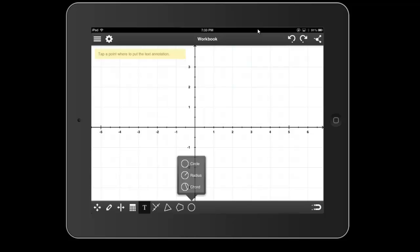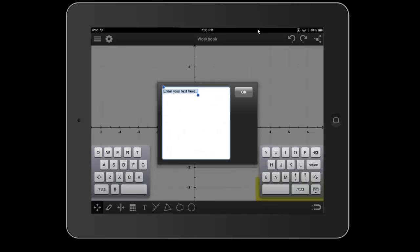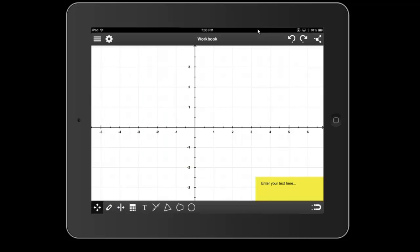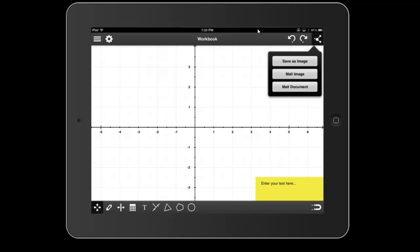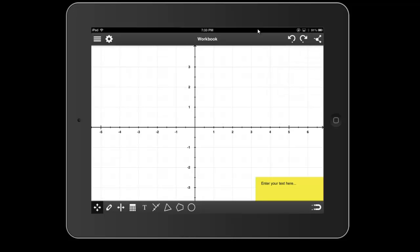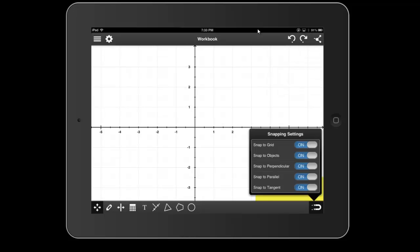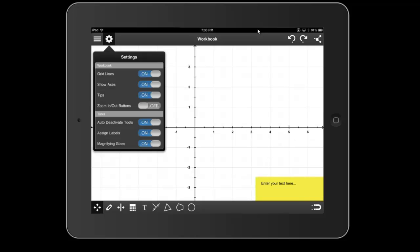You can also take your result that's entering text here. You can also take your result and save it as an image. You can email it and also specify how you want your geometric object to act with regards to the grid that you see. You can also control whether or not you actually see the grid right here.